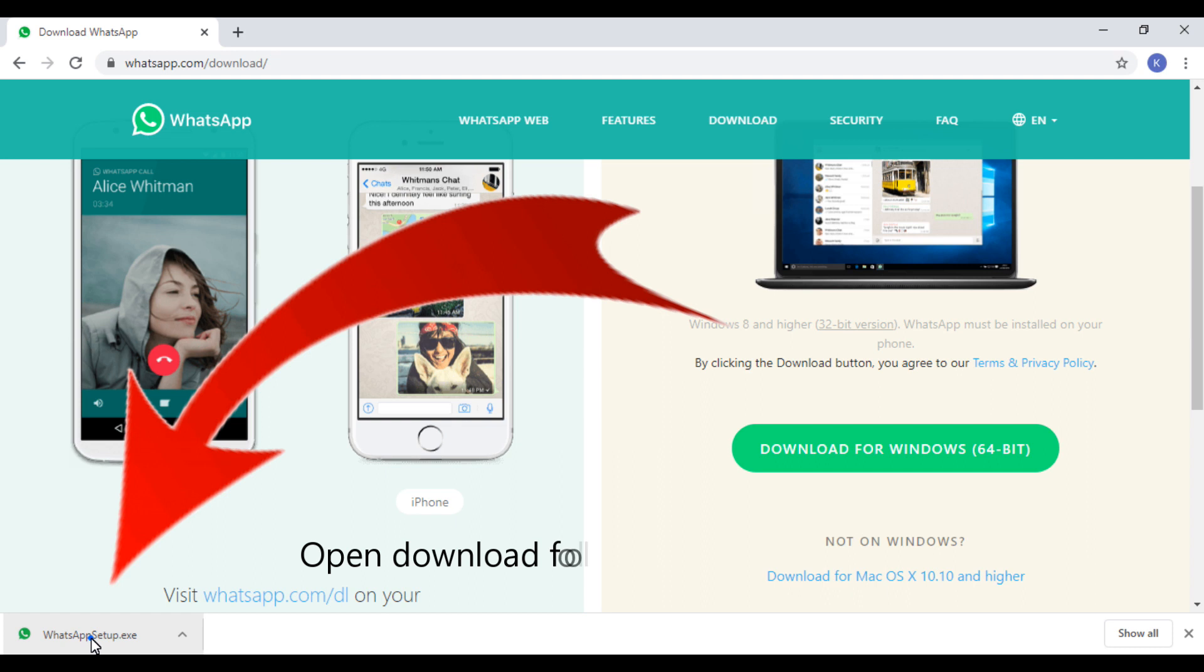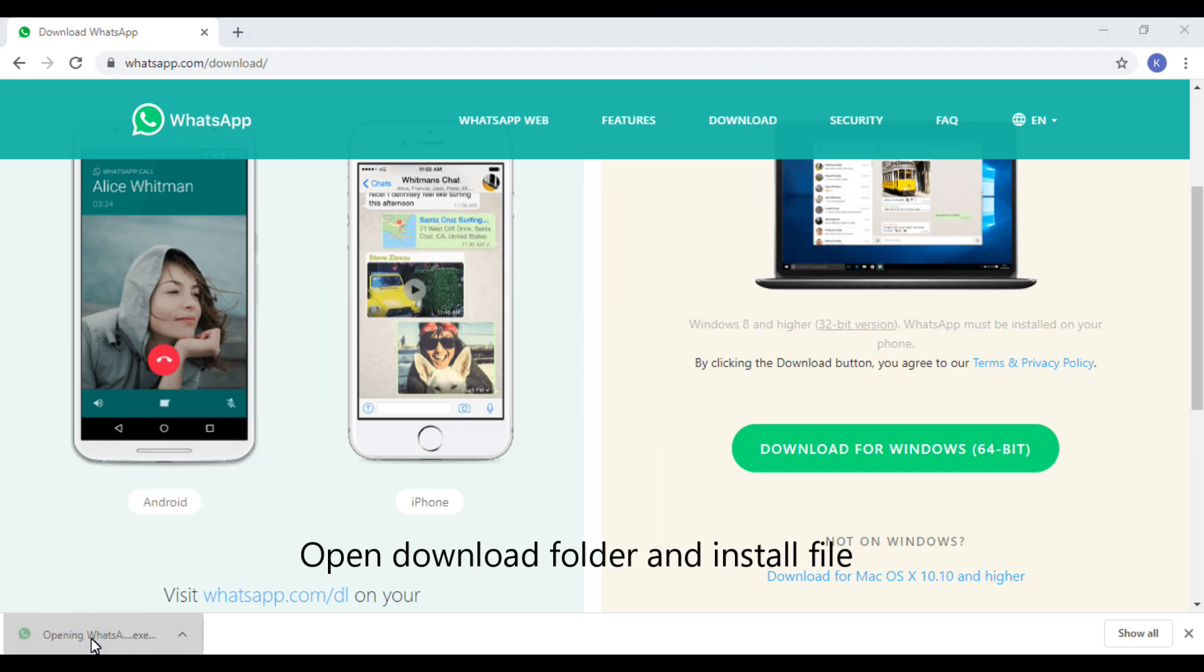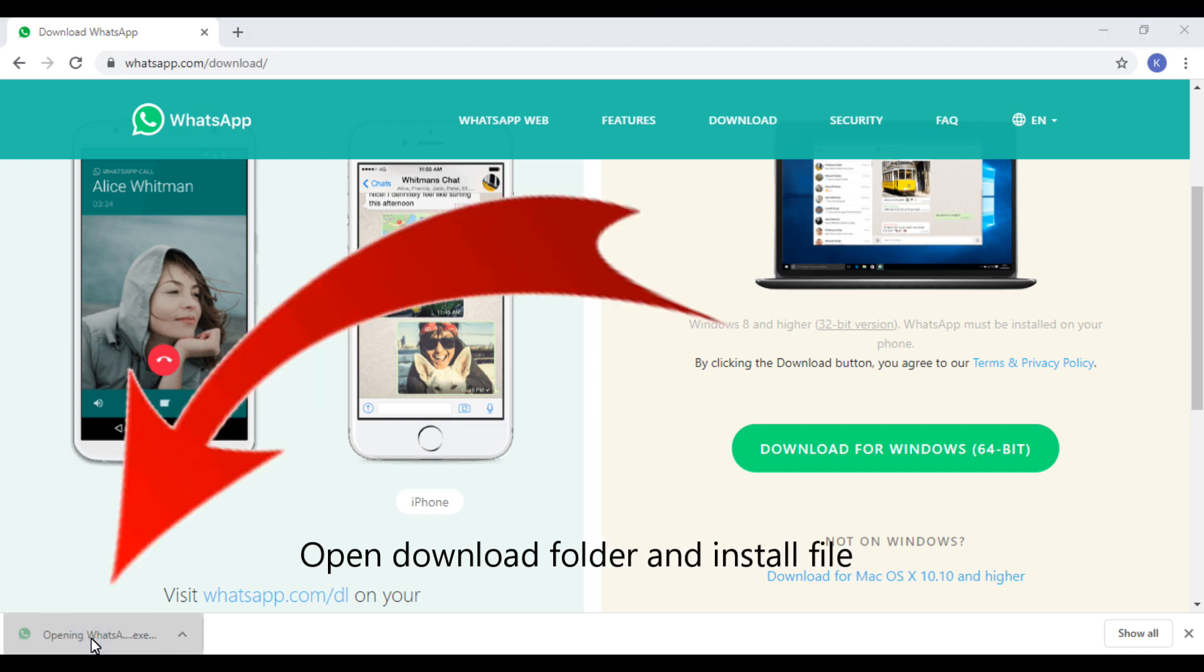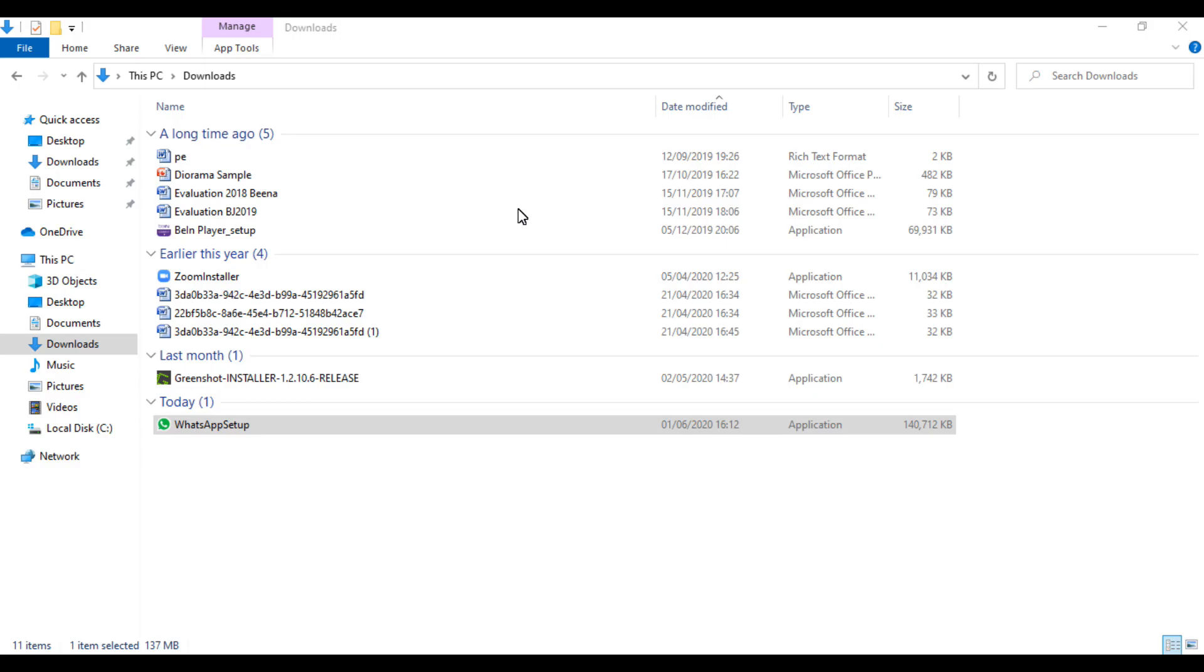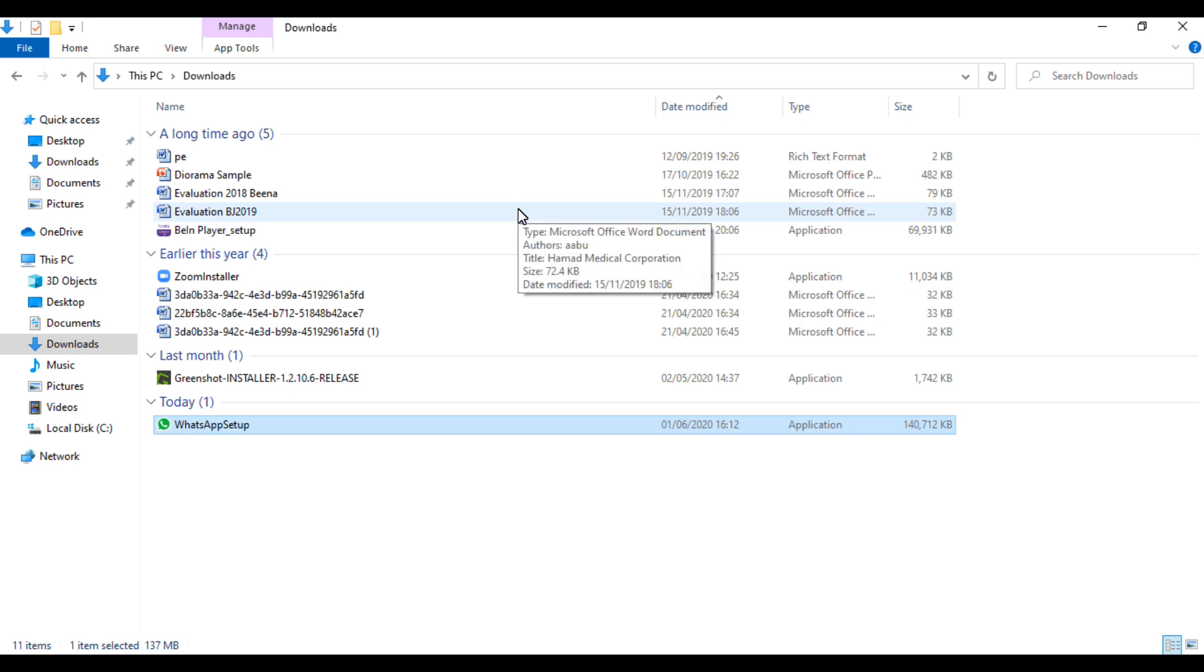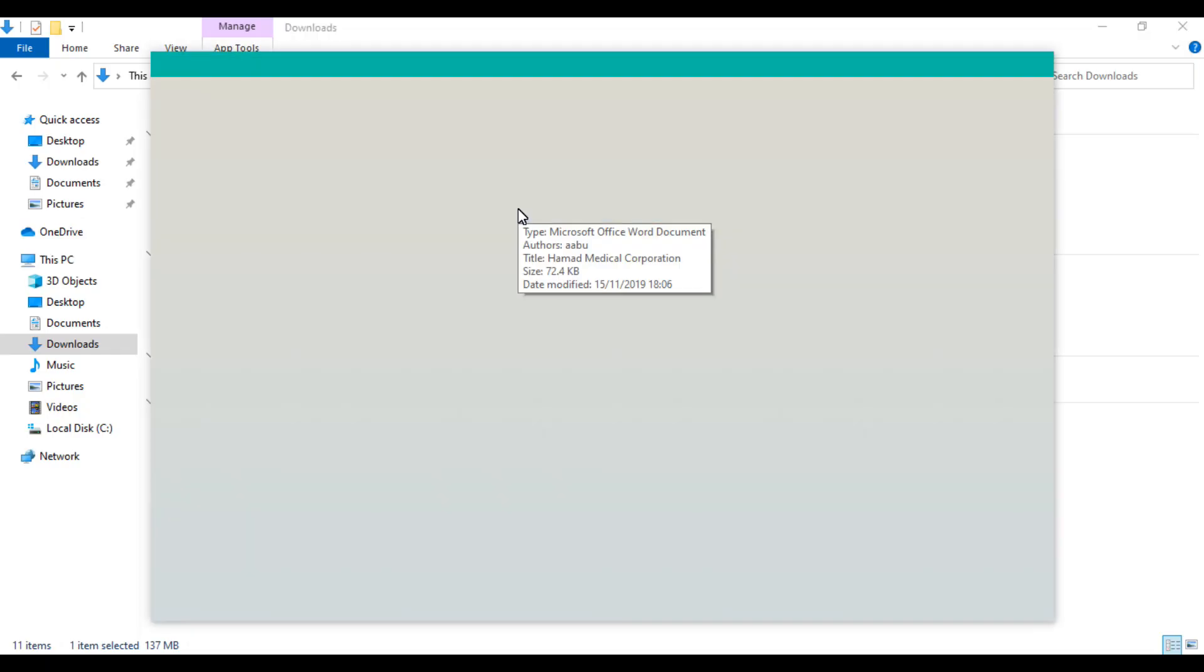Open the download folder and double-click the WhatsApp setup file to install it. Then open WhatsApp on a phone.